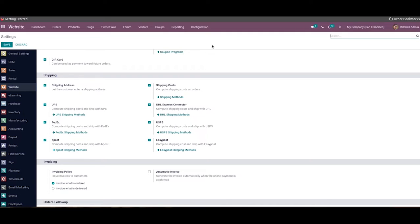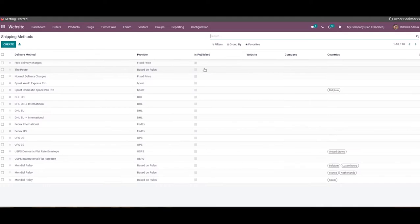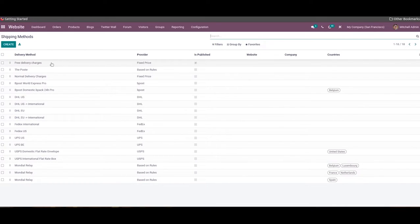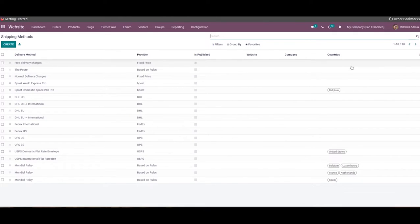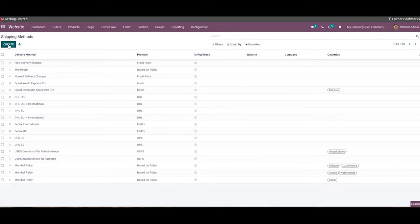Under the Configuration menu, Odoo will display all the shipping methods configured on this platform. The list view includes the name of the delivery method, provider, published status, website, company, and countries. We can edit the available shipping methods by selecting them, or create a new one by clicking on the Create icon.